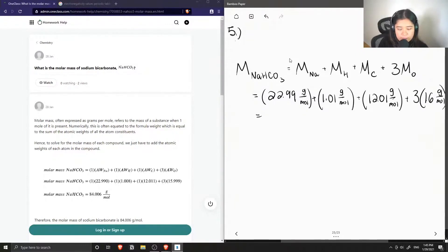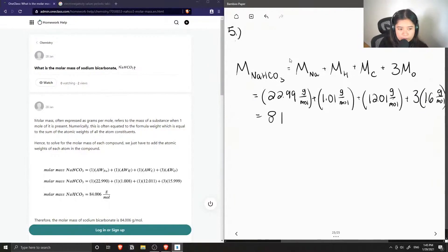So if we add these values together, we get a total molar mass of 84.01 grams per mole.